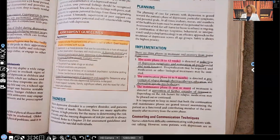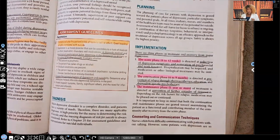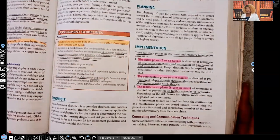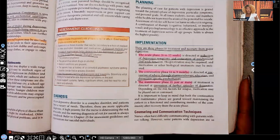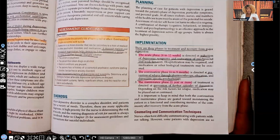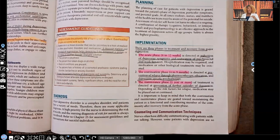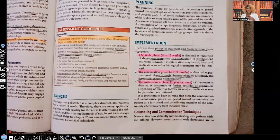Hi guys, it's me Professor D, and welcome back to my YouTube channel. On this video I'm going to be covering Part Two of depression. Just an FYI, I am filming from home. Make sure you watch Part One of depression before you watch this part — if you haven't, go back, watch Part One, then come back and watch Part Two.